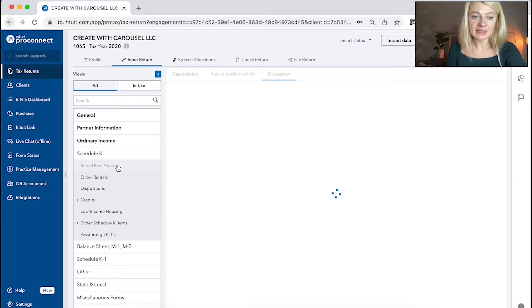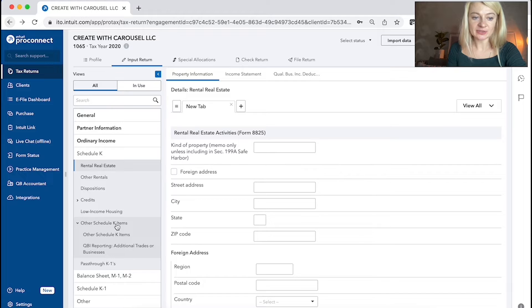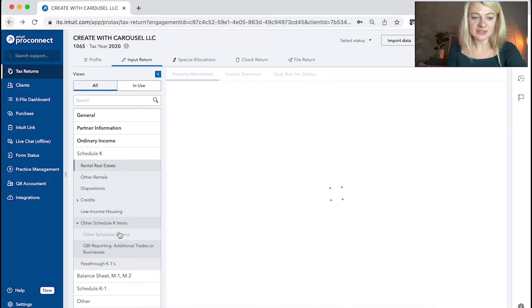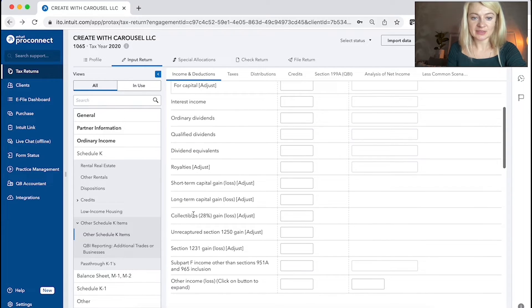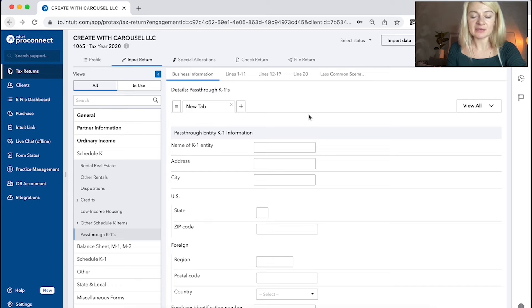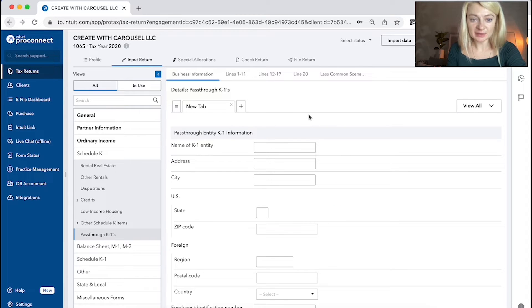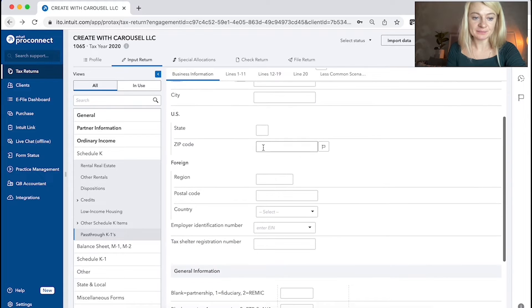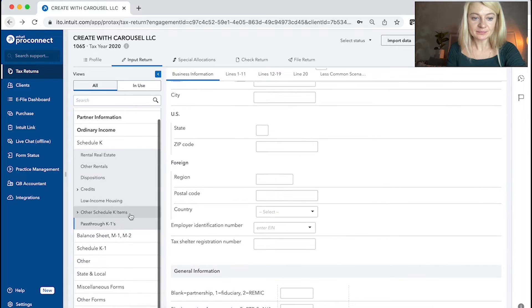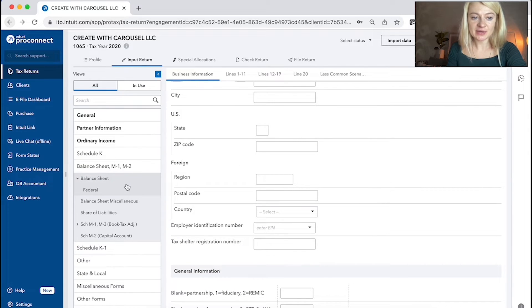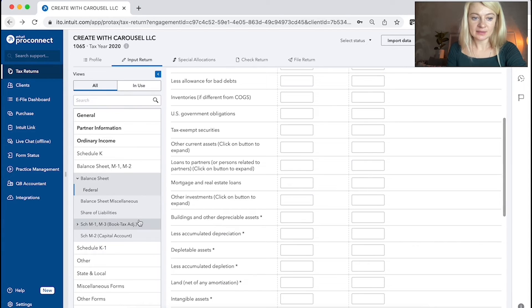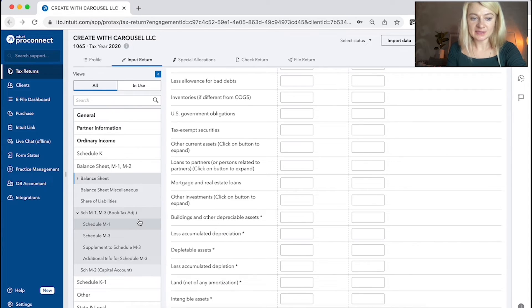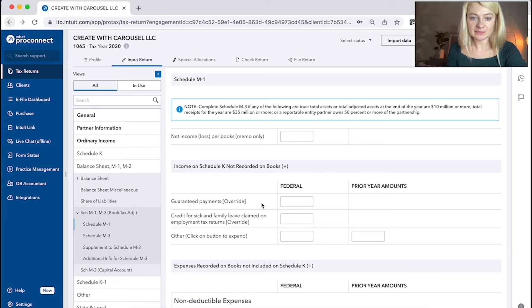There's a schedule K entry. If you like, let's say we need to enter like any other K1 items. So we can enter them here or if partnerships owns another partnerships or S corp, that's where we enter K1. There is the option to enter a balance sheet.